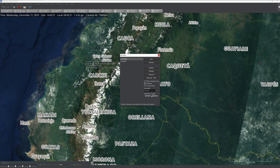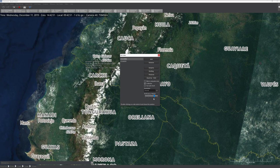Last but not least, we have the proficiency slider. This sets the entire side's proficiency. Crank it to maximum and all placed units are Aces; set to Novice and they're all novices. You can mix proficiencies by cranking to Ace, placing units, then cranking to Novice and placing more. Regular means you know your weapon systems and are well trained; Veteran means you have a bit more experience; Ace is very hard to shoot down. I'm going to leave both Ecuador and Colombia at Regular.